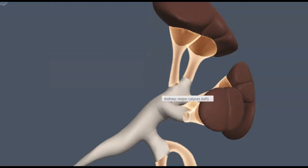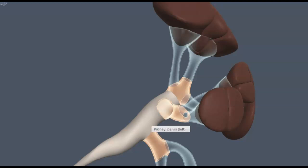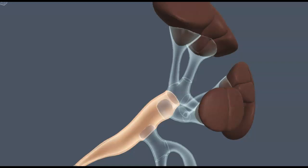The minor calyxes lead into bigger structures called a major calyx, and the major calyx connects with the rest of the renal pelvis. This branching network of the renal pelvis is like an extensive drain system where each minor calyx receives urine dripping out of the renal papillae — each renal pyramid — and then conducts it outside of the kidney.